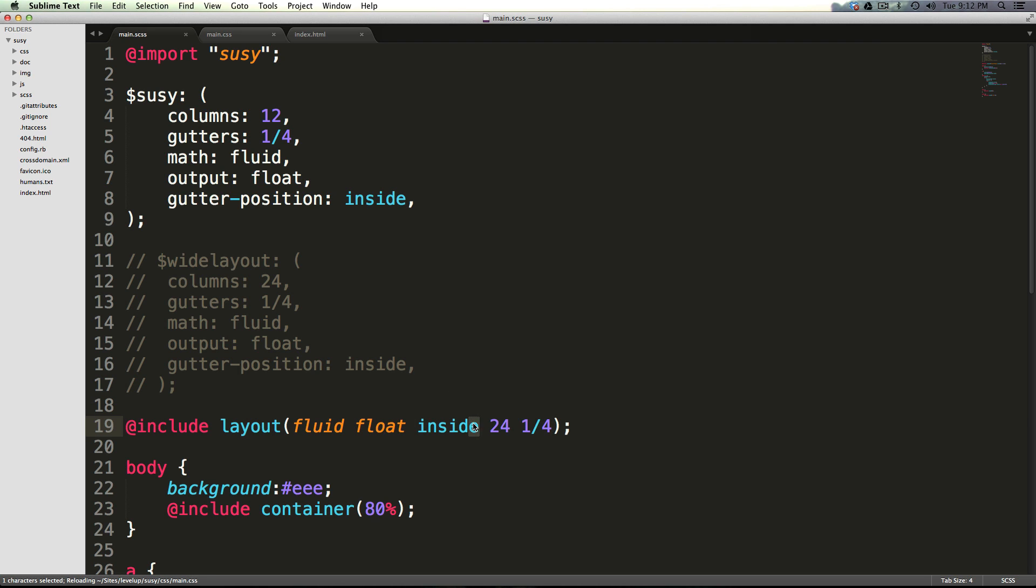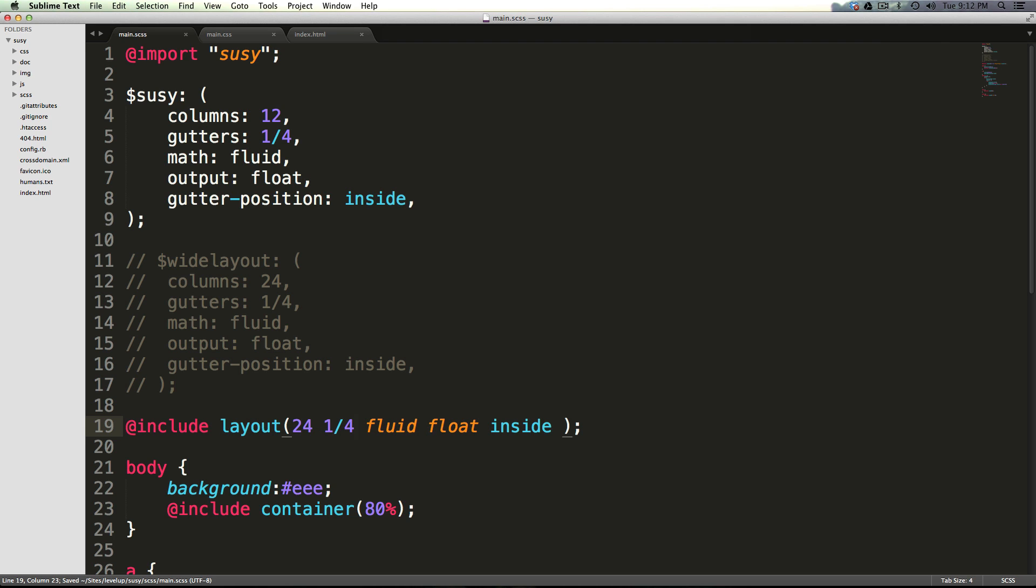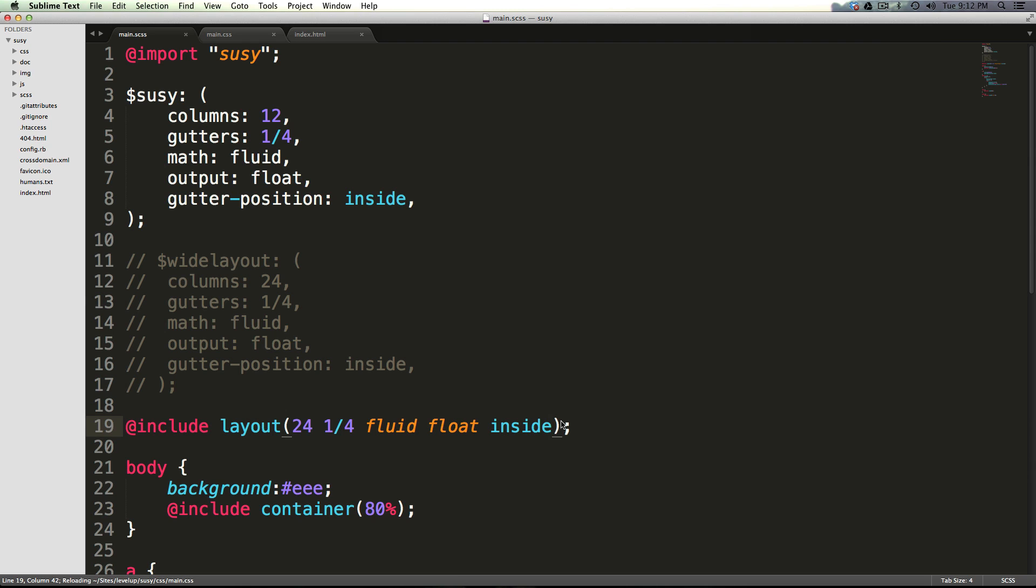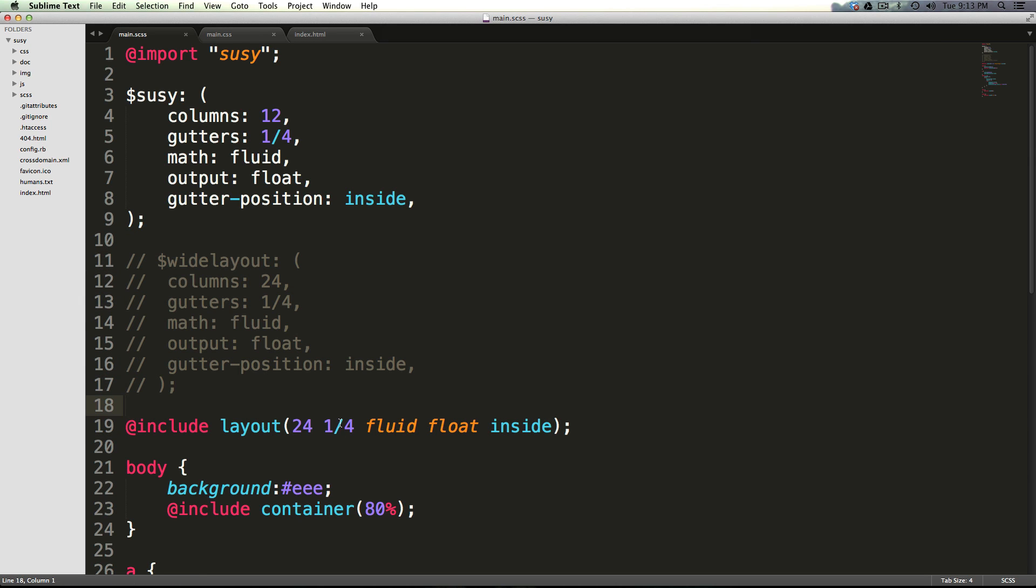So the keywords can pretty much go anywhere, but a nice order is span, grid, keywords. If you want to keep it organized, I would probably just stick with that anyways. So now we have this layout that we defined with all of this code here done in one line with this layout function.